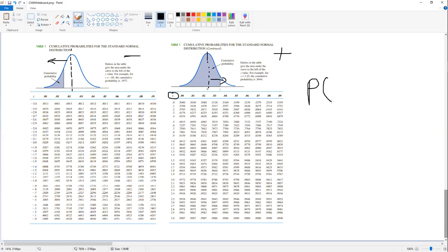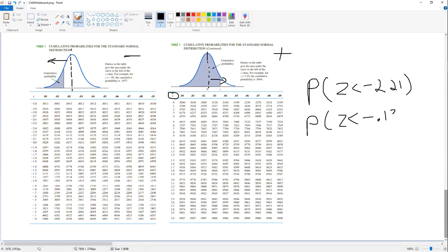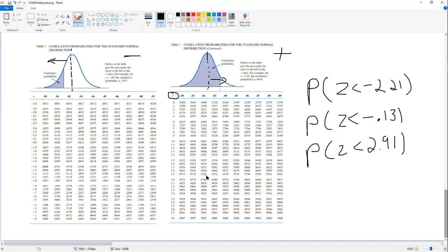Practice problems: find P(Z < −2.21), P(Z < −0.13), and P(Z < 2.91). For each, locate the Z value — the tenths on the left side, hundredths on the top — and find the intersecting cell. You can put your finger on the screen to triangulate. The Z table will be uploaded to Blackboard as a PDF and emailed out. You'll be allowed to have it on the exam.